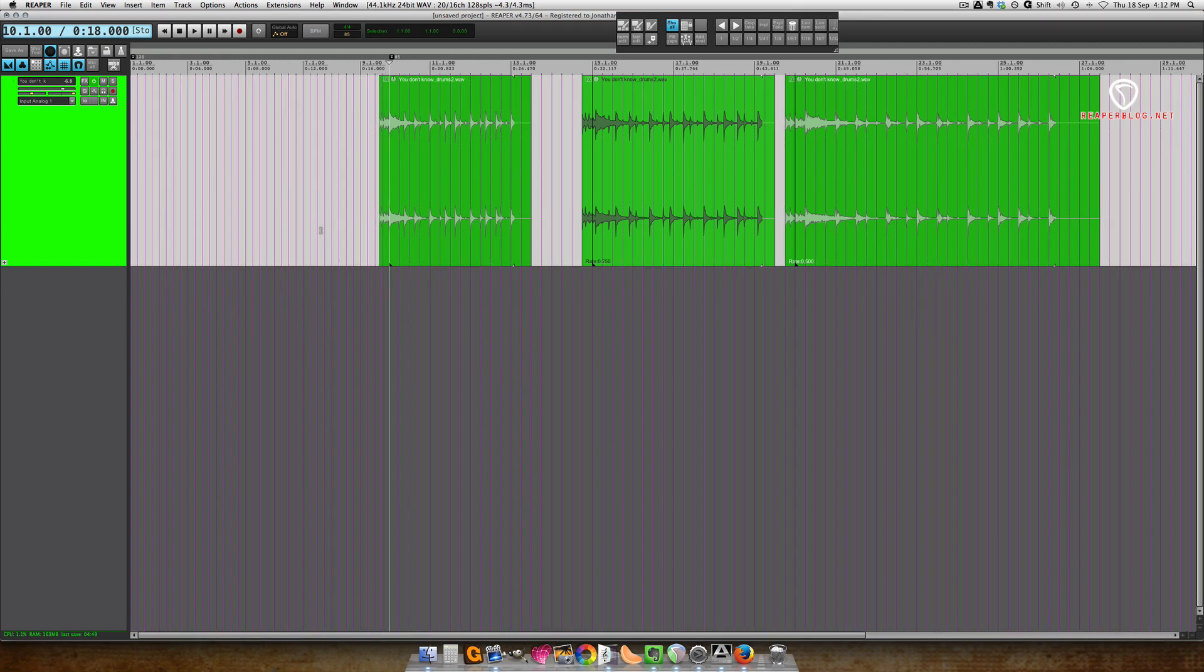In this session I have a little clip of some drums that came out of Easy Drummer 2. I'll play the clip without any stretching.